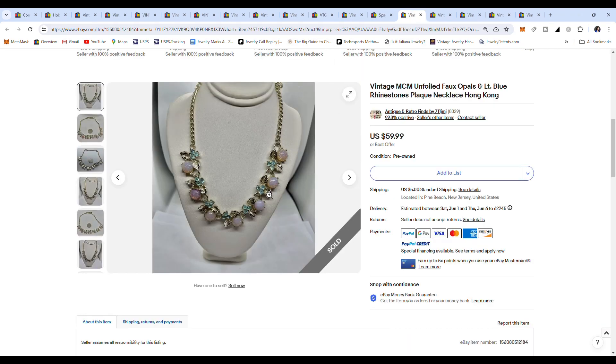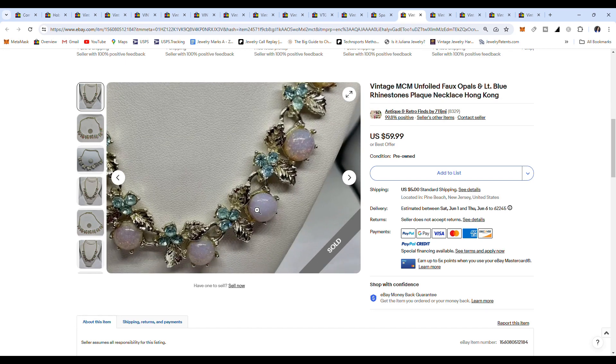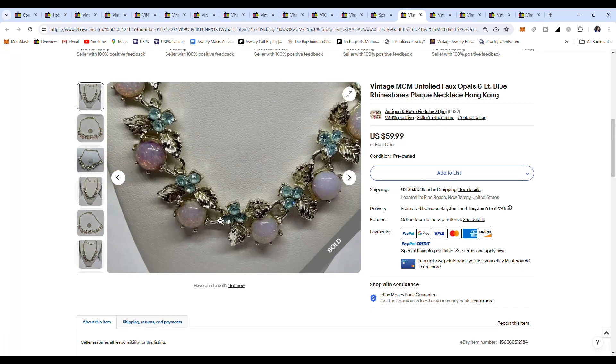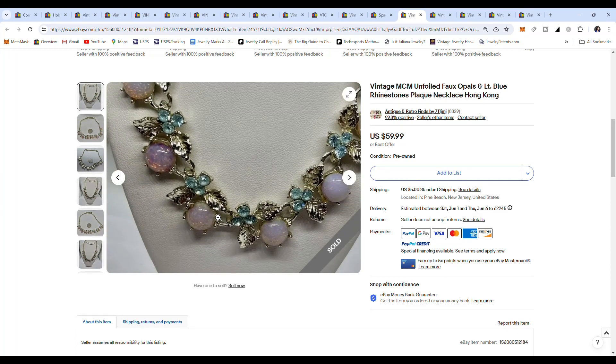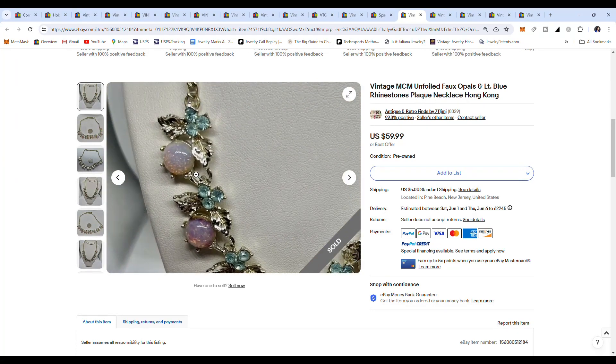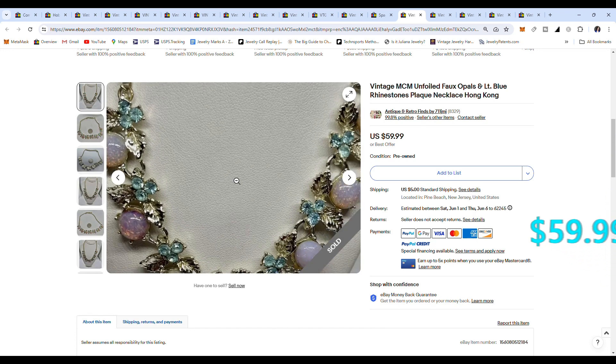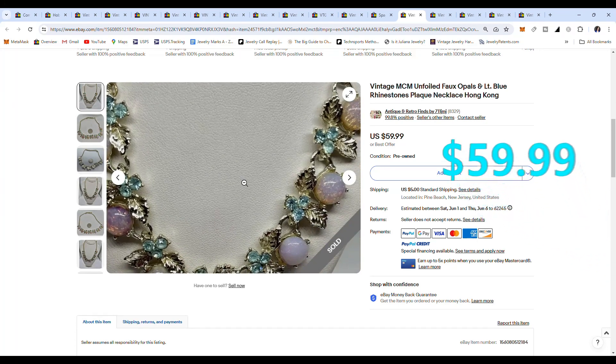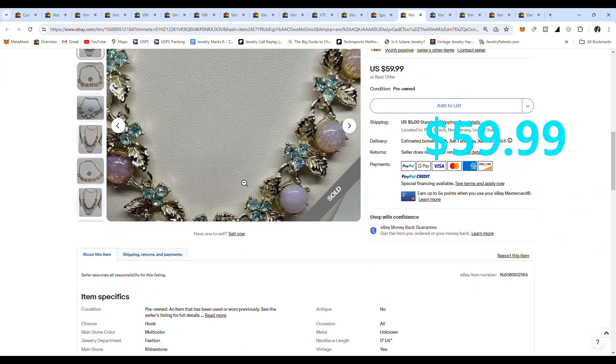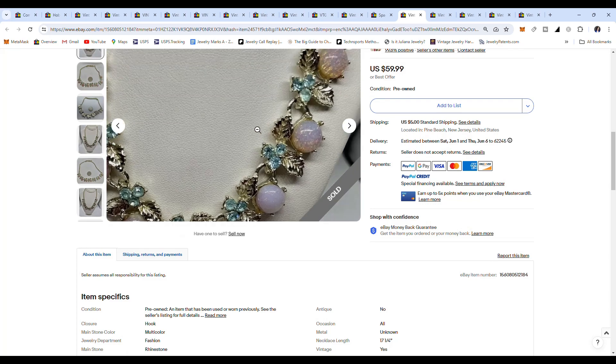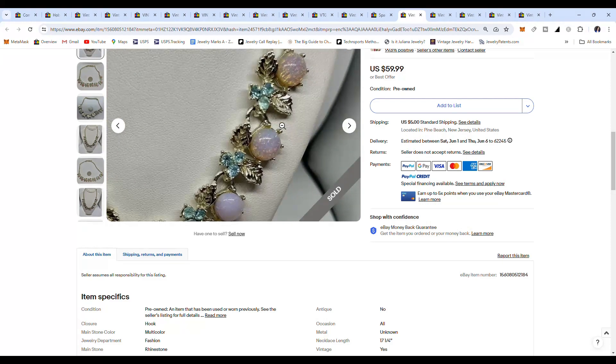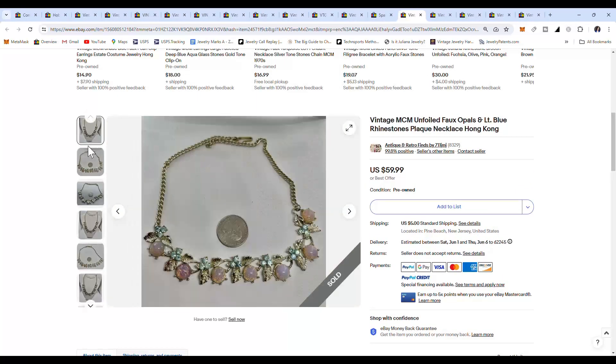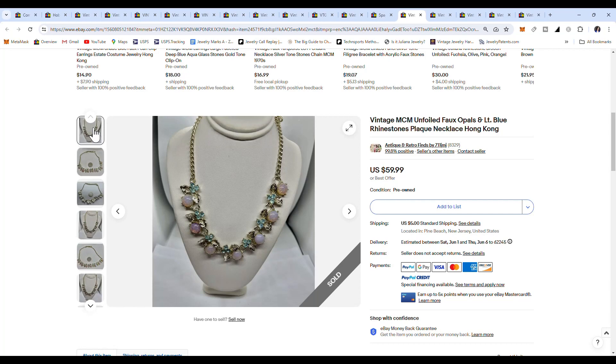This one's a little fancier. It's not really a beaded one, but it is made in Hong Kong. It's got these unique foil, like opal looking beads on it, and it sold for $59.99, and it's made in Hong Kong, so definitely keep your eye out for these particular type of Hong Kong pieces.